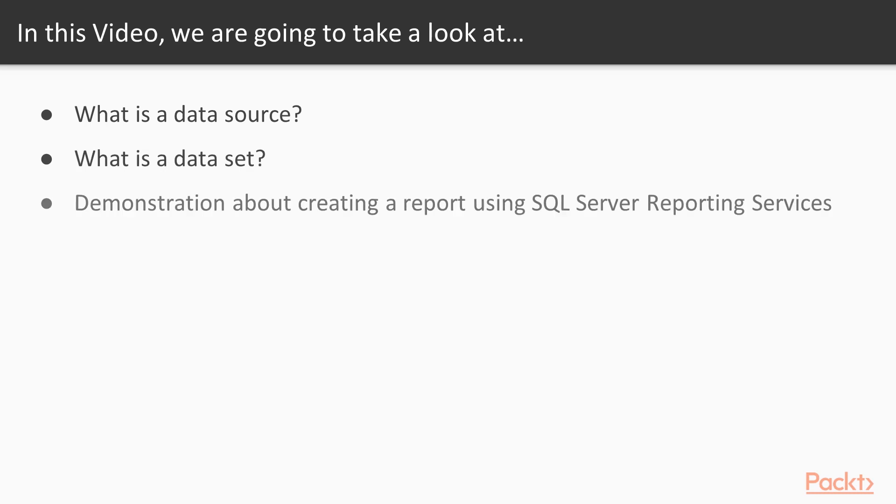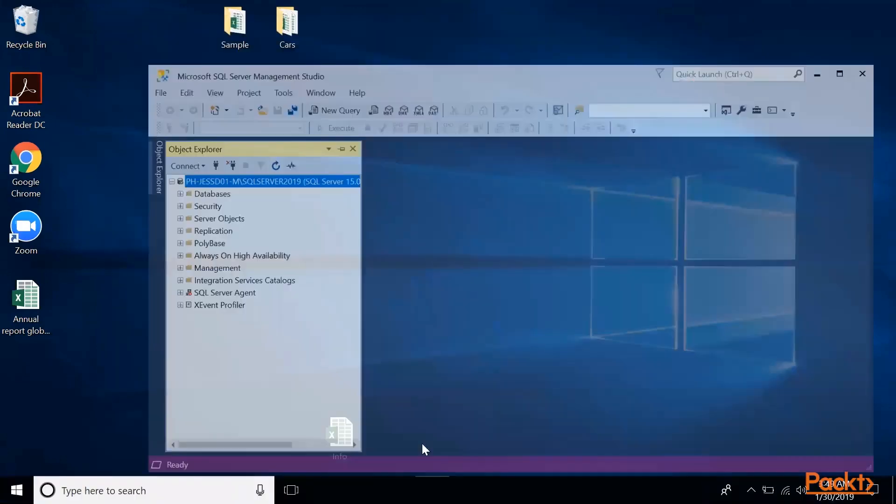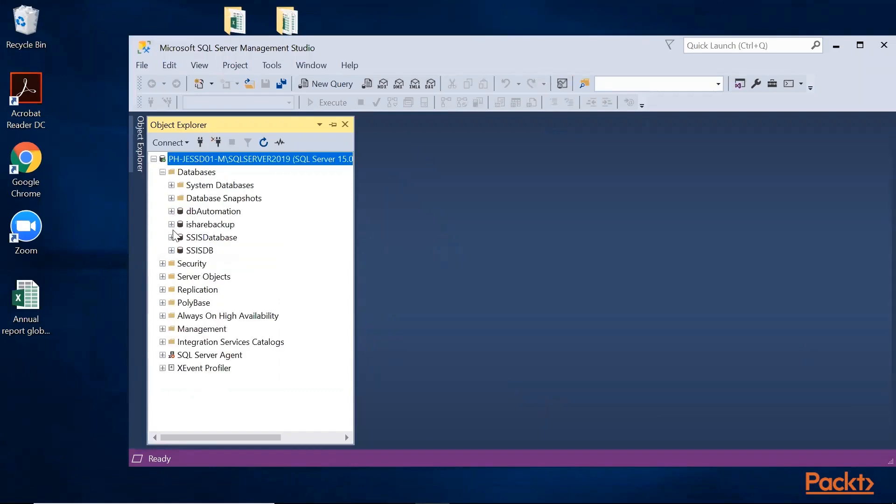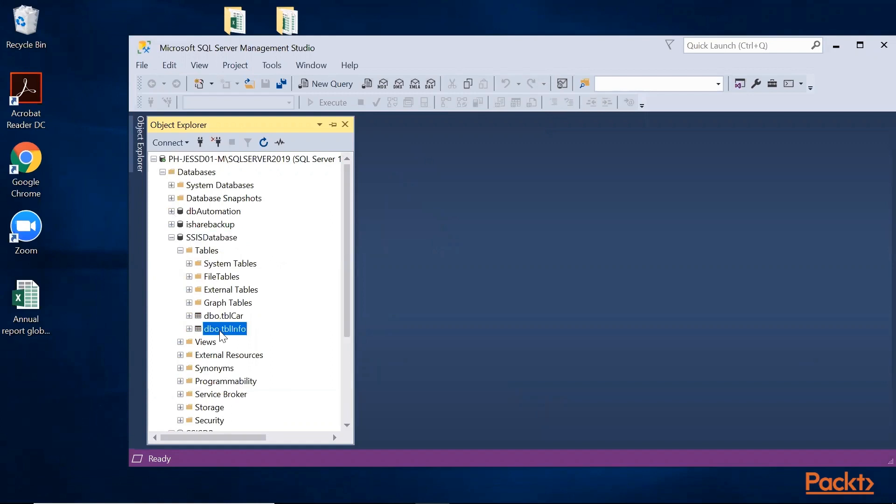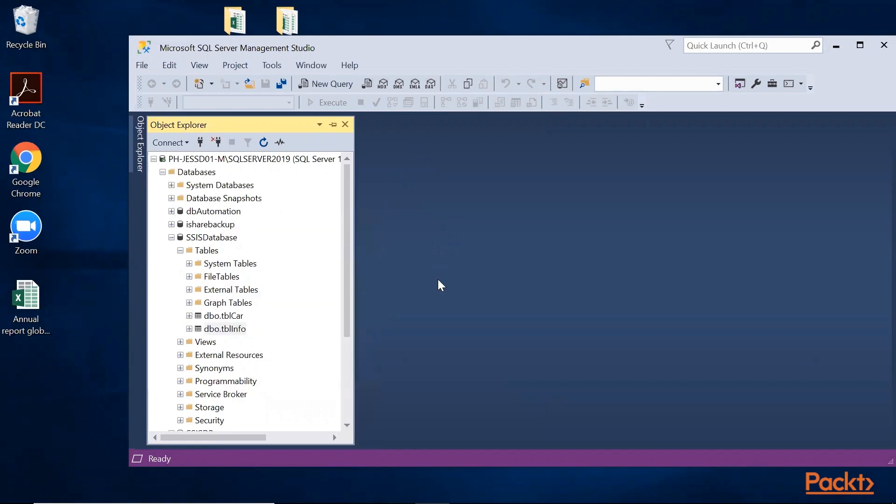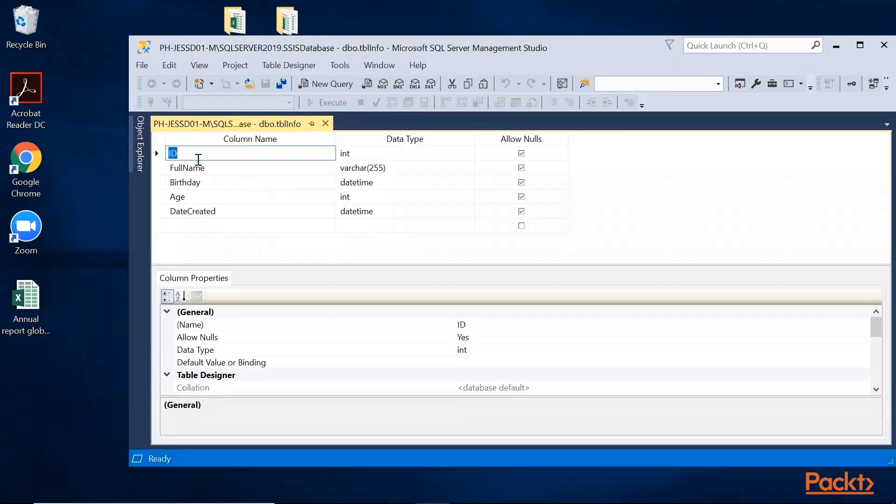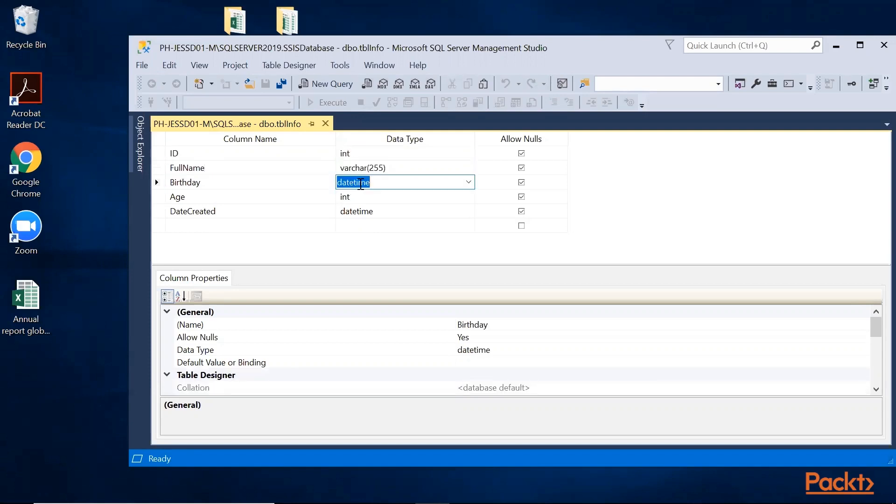We'll have a demonstration about creating a report using SQL Server Reporting Services. I created a table for this demo. It's under the SSIS database, and under tables I created this design table. This table tblInfo contains five columns with data types: ID, full name (255 characters), birthday (datetime), age, and date created (datetime).